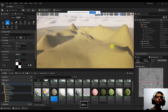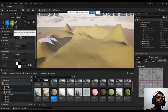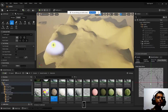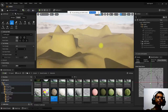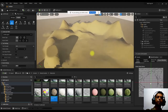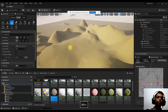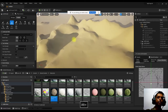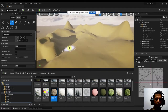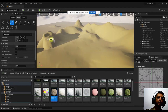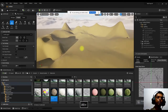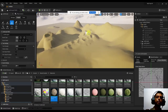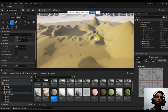Next is the Flatten tool. This flattens the surface where you paint. Reduce the brush size, lower the strength slightly, then paint over sharp or uneven areas to flatten them out. This is useful where you want a flat platform on the terrain.